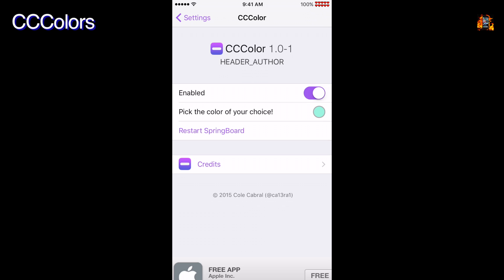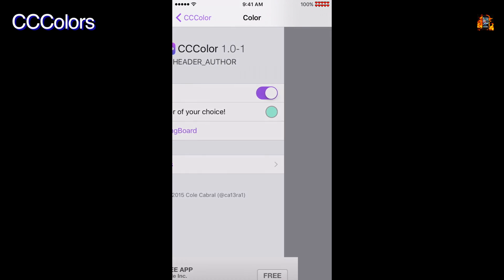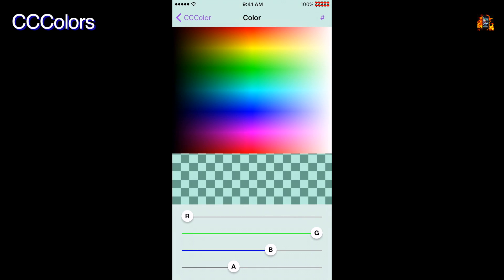CC Colors changes the color of the Control Center background and transparency. Just pick any color you want and you're done.